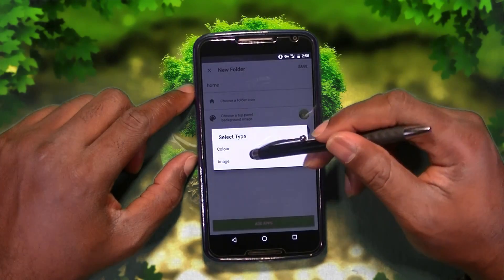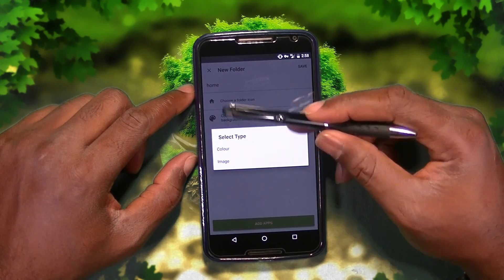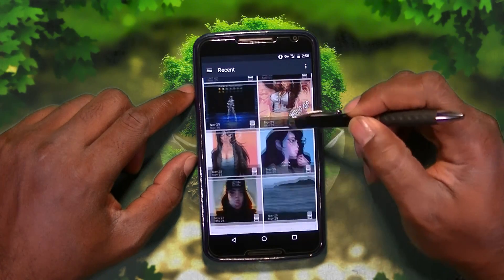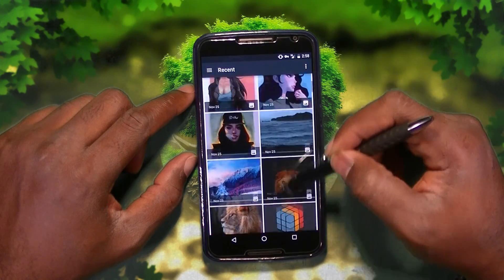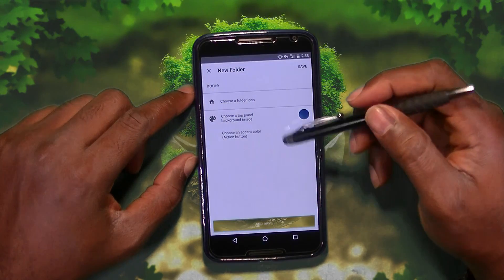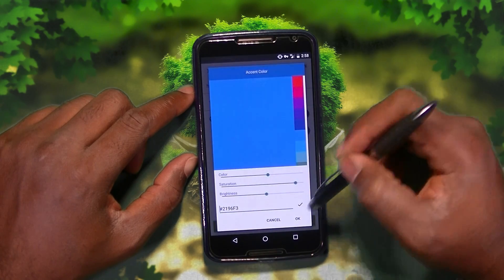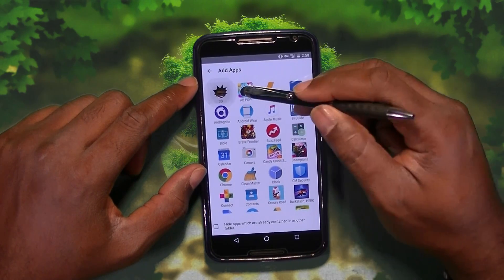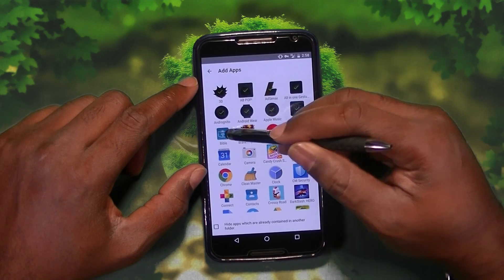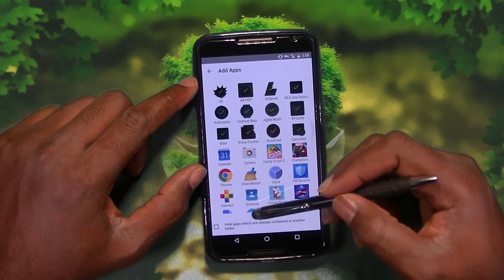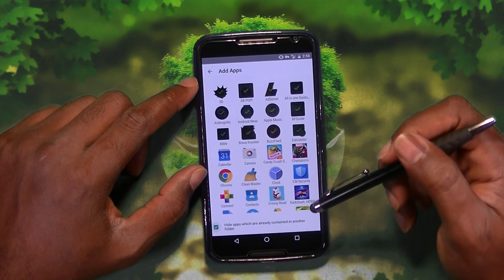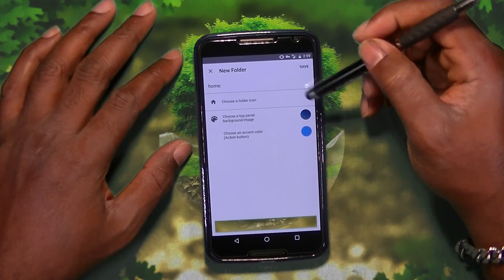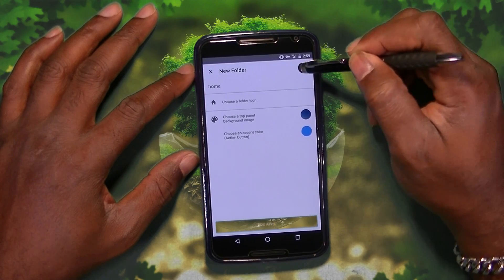You can choose the background image for the top panel — for the banner area. So color or image, I'm going to go for image. Let's go with just something simple. And then you can choose the accent color, which I'm just going to make blue. Hit okay. You can add the apps — I'm going to add a couple of apps just to show you guys. Hide apps which are already contained in another folder — that's good. It's not going to hide all the apps because they're in the all folder, that's the app drawer. Let's go and hit save.